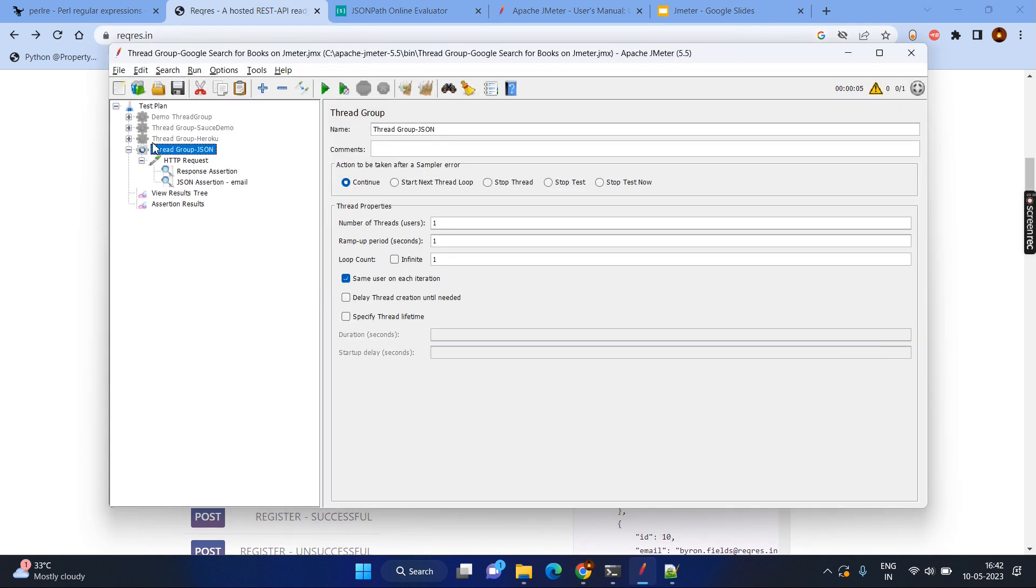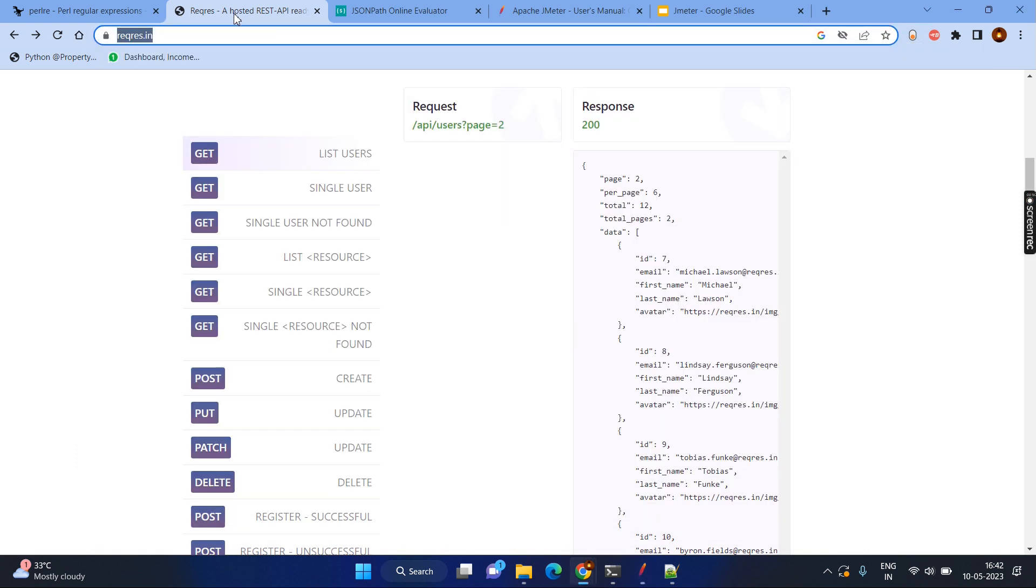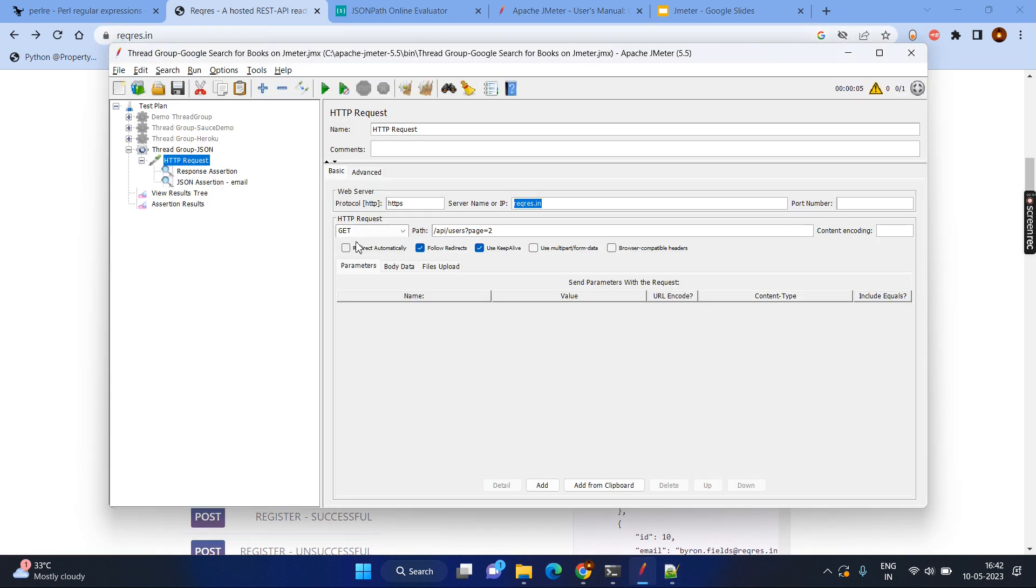Going to the JMeter, I have created one more thread group as usual and created the HTTP request. But in this scenario, I have given the sample website which is the REQREES.IN. And as you see here, this is the GETTYPE and we have done the same type of request here. Request type will be GET and the URL, remaining URL will be slash API slash users parameter will be page is equal to 2.